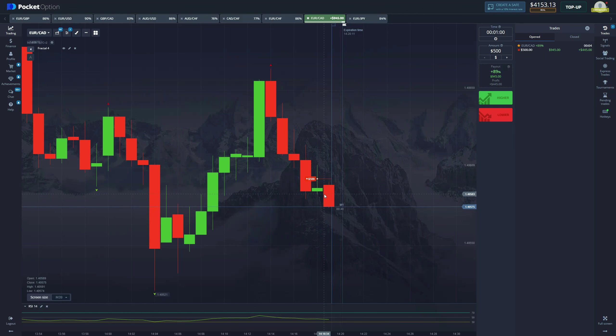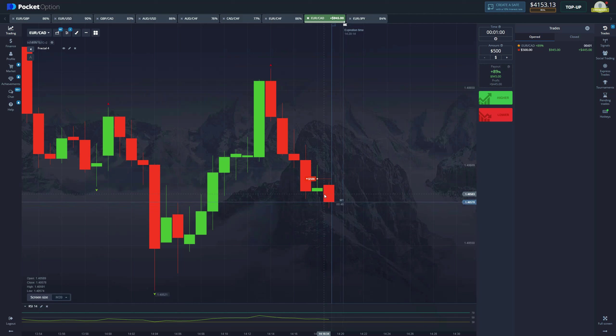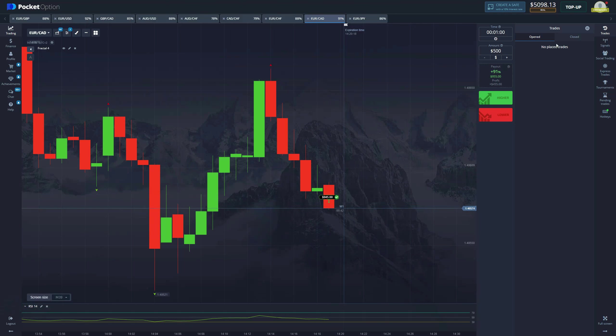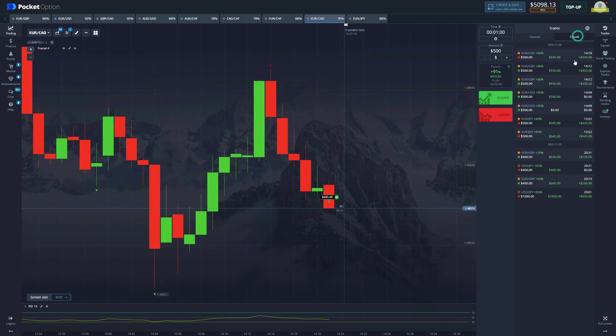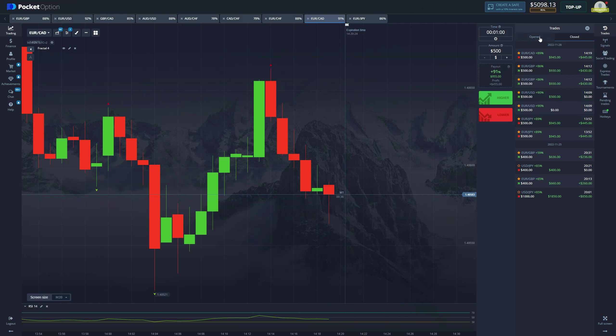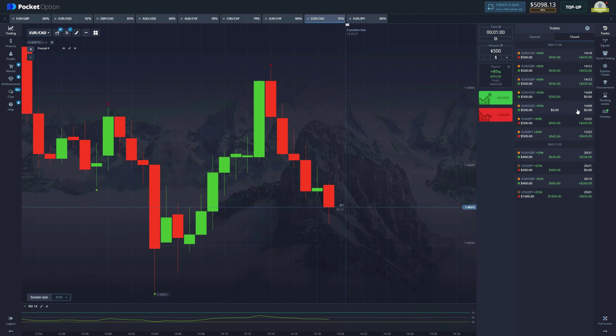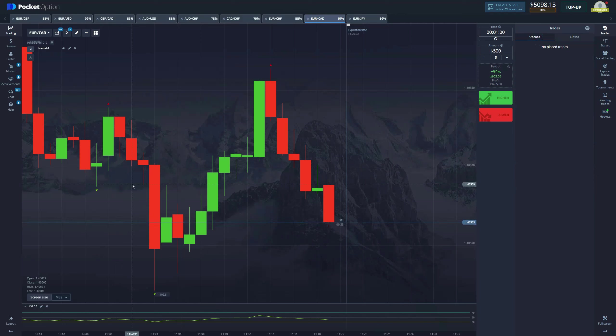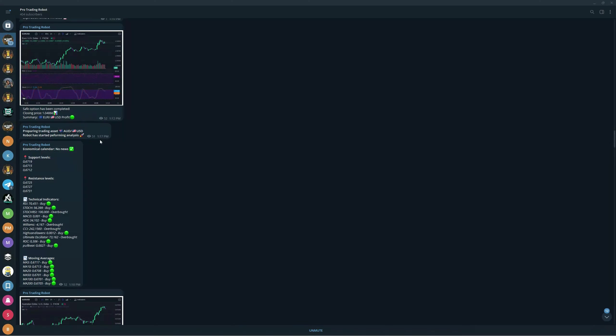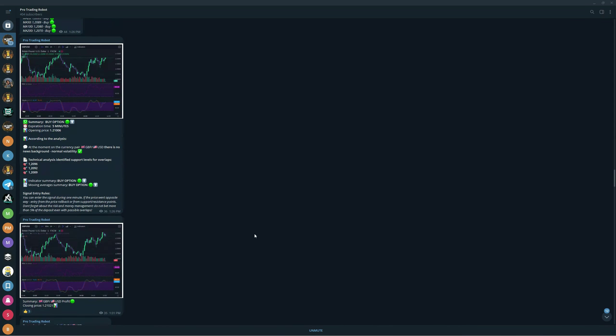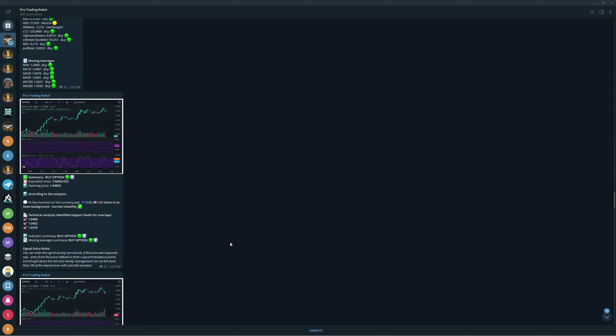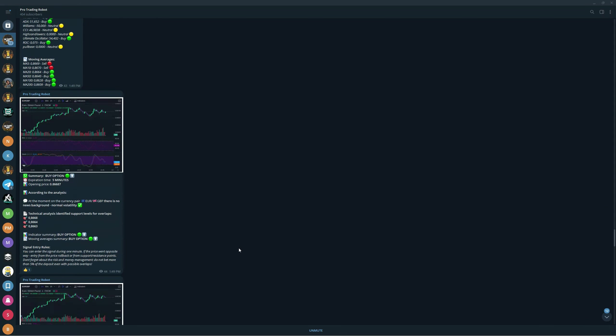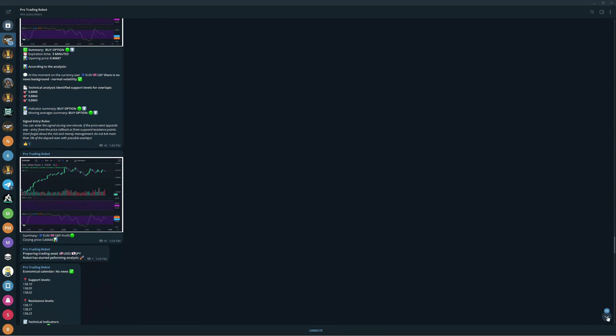And just like that, we get another win and close the session off with five thousand dollars, which is amazing. You can see right here, took us approximately 25 minutes to make all the trades. We had one loss, one draw, the rest were wins. Very good result.